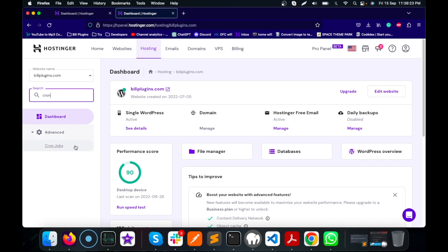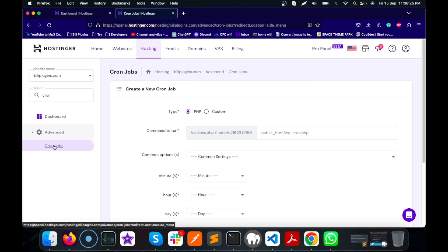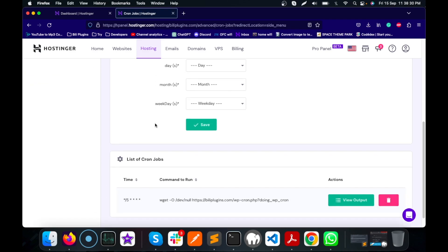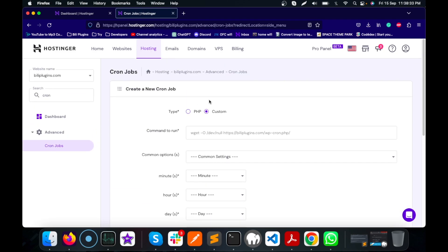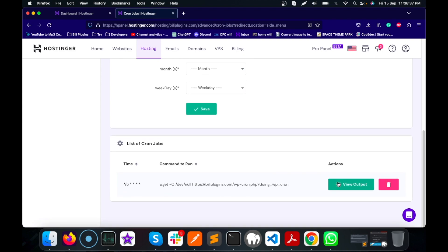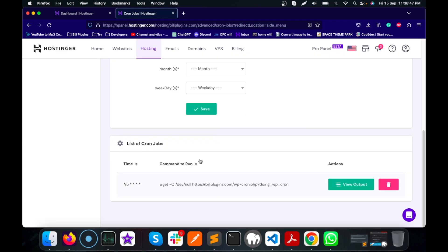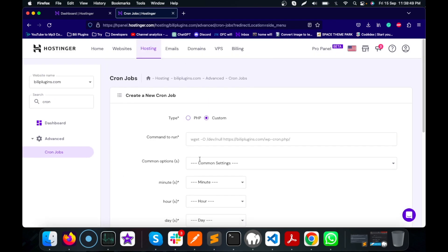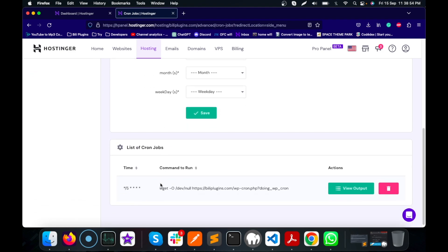Every hosting provider provides cron jobs. Go to cron jobs and select custom. I have already created one so I'm not going to add another one, but let me see if I can edit. I can't edit this.